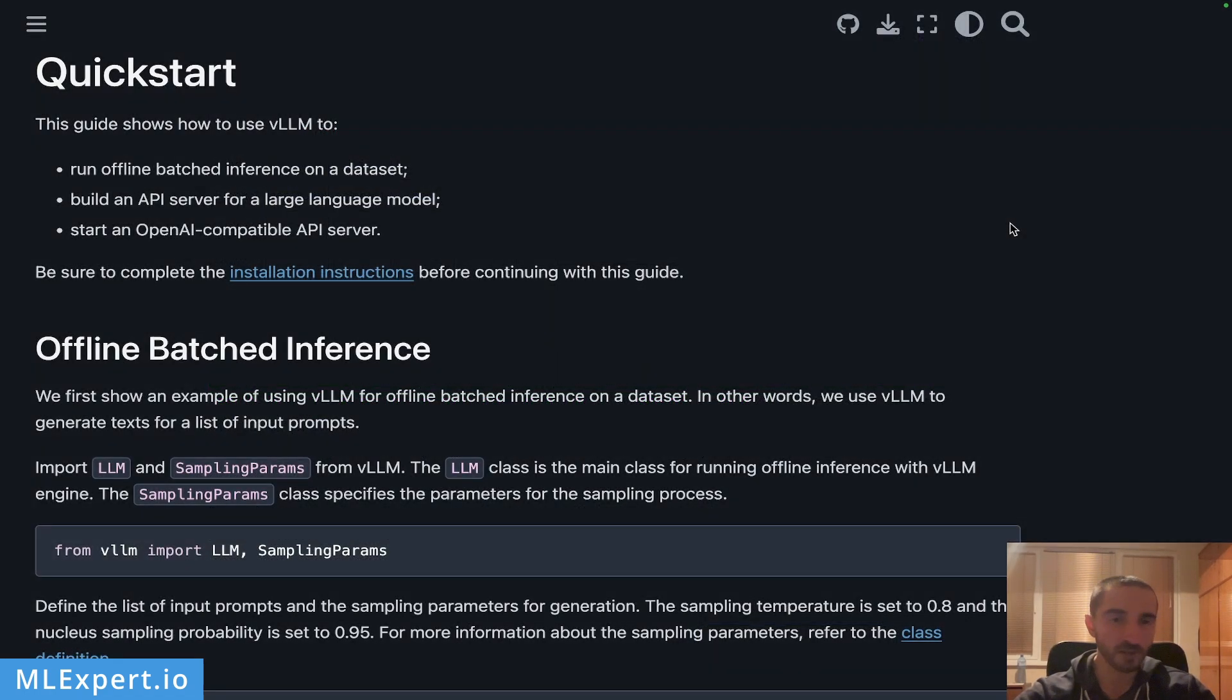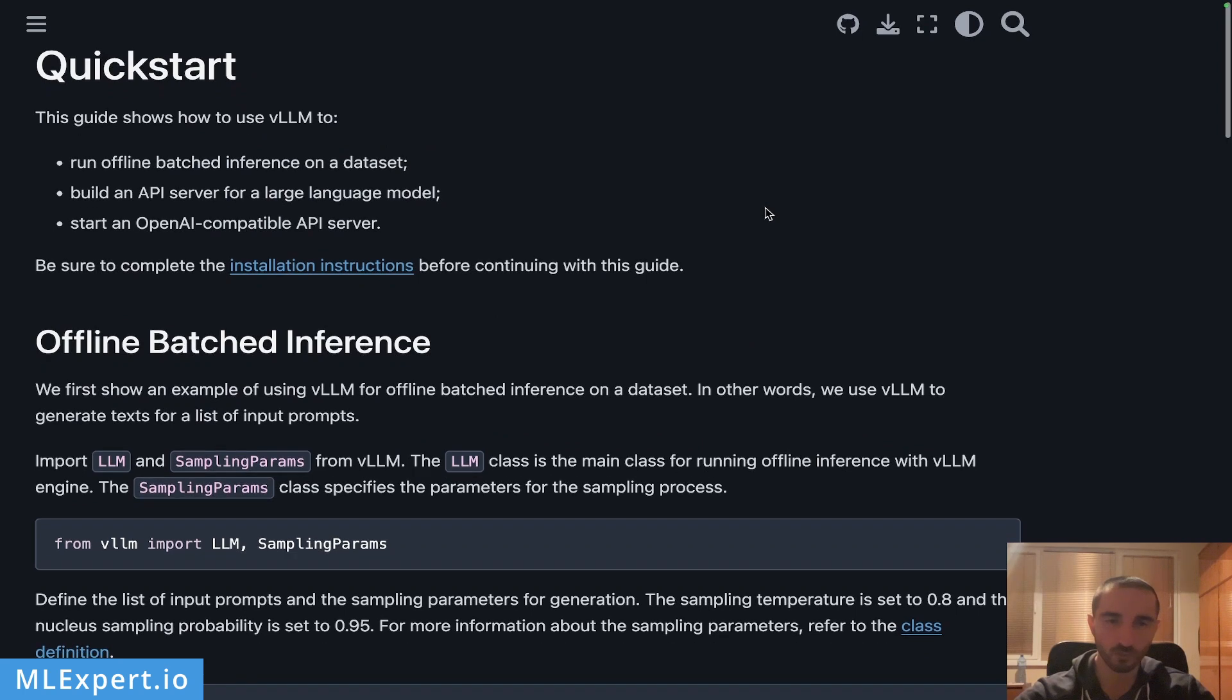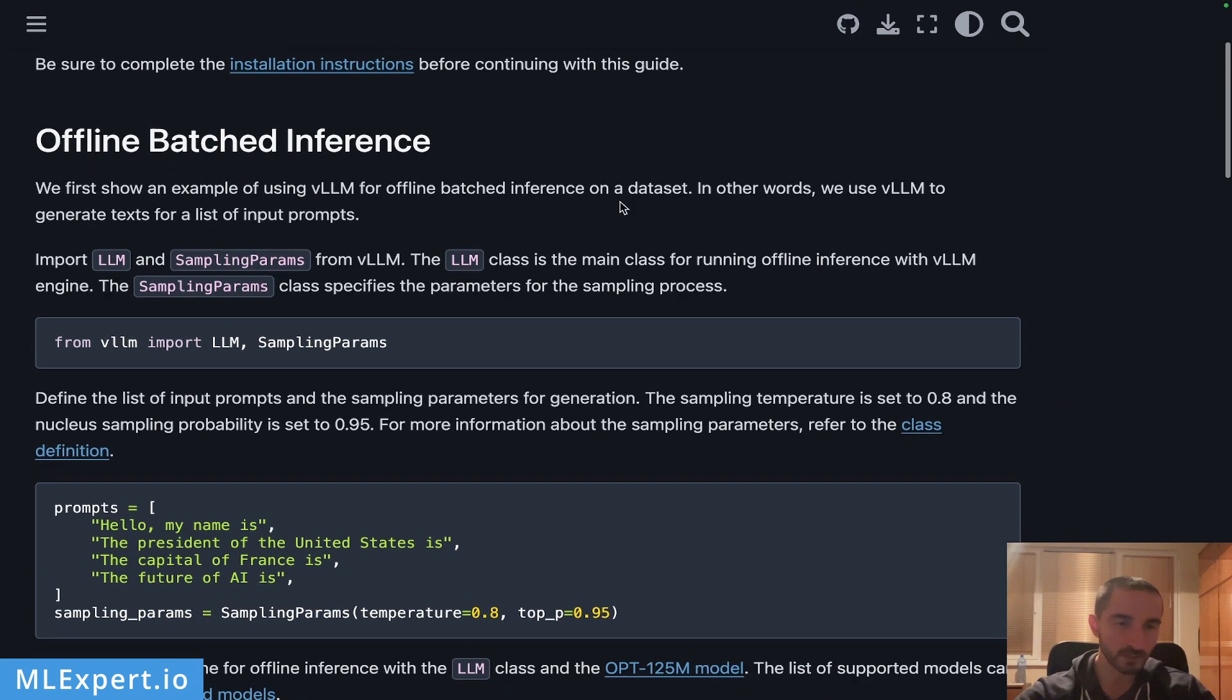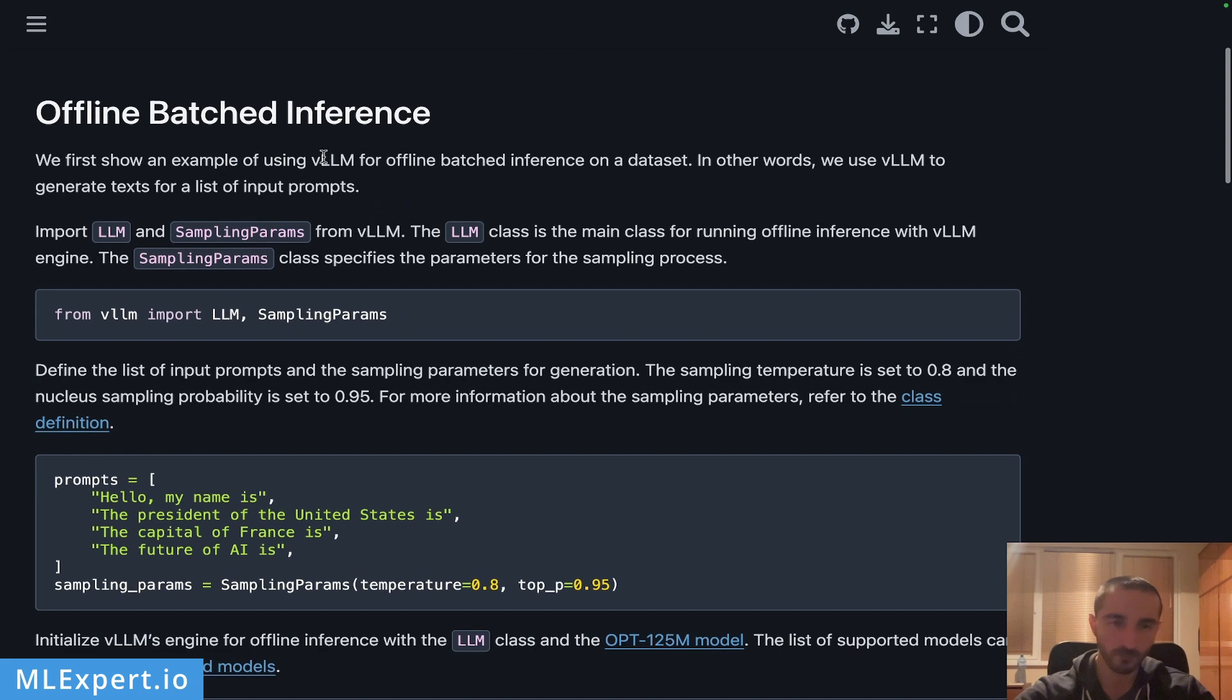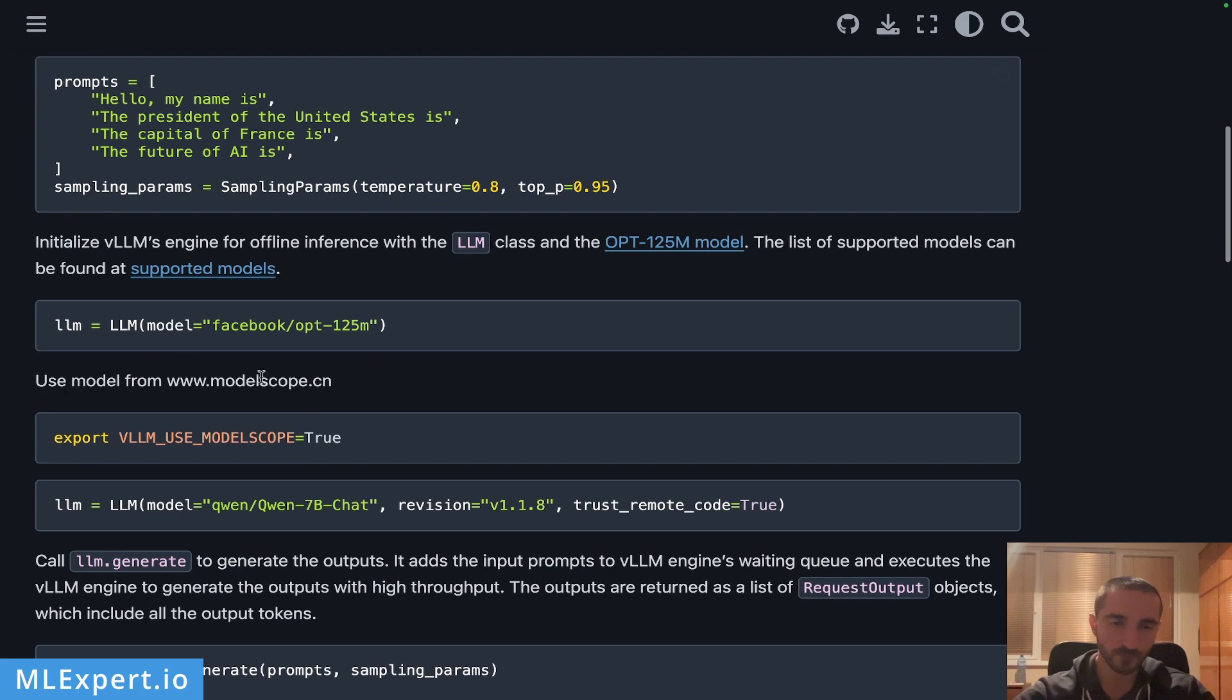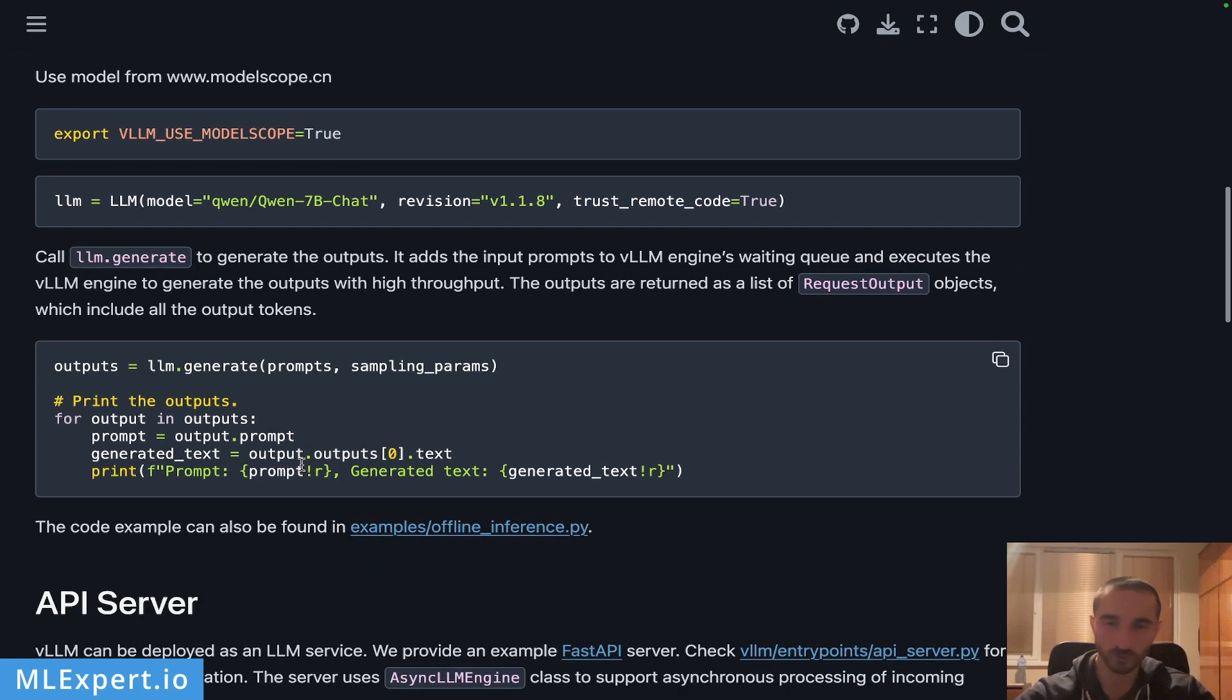Getting started with vLLM is quite simple. You just need to install the library using pip install vLLM. On the original documentation page they have a very good offline batch inference example. You are basically importing the sampling parameters class and then the vLLM class. Here you have a sample of prompts and how you can actually work the model and get the outputs. We're going to do that in the notebook that I'm going to show you in a minute.